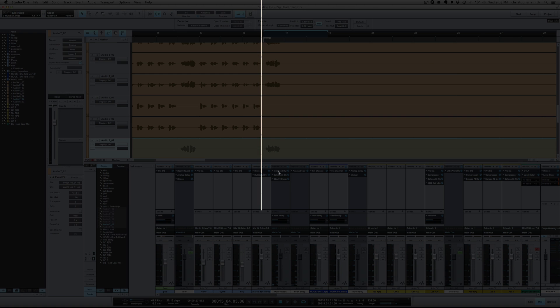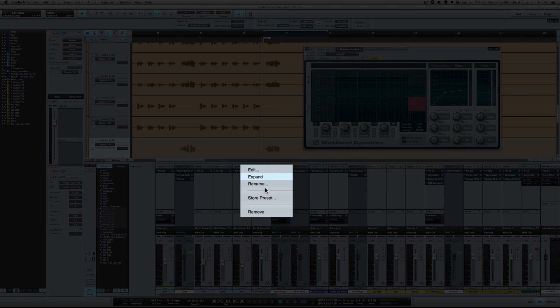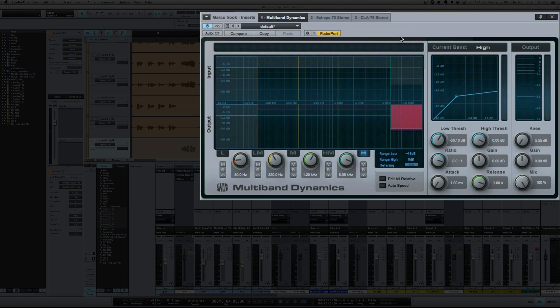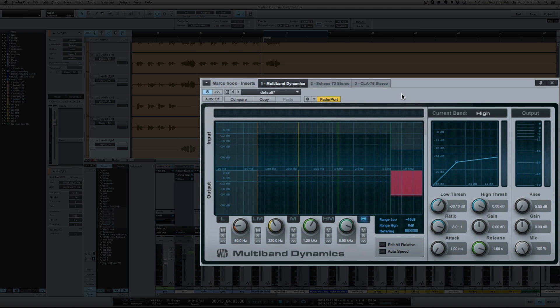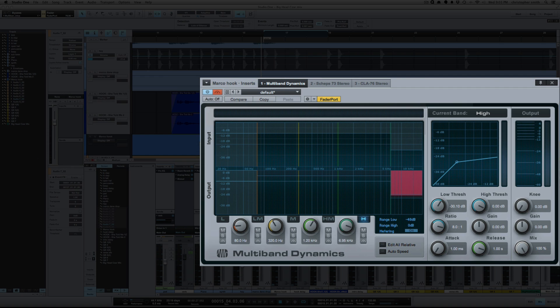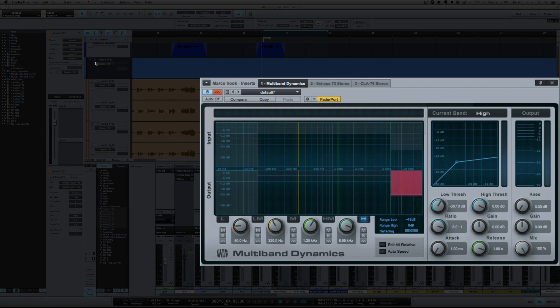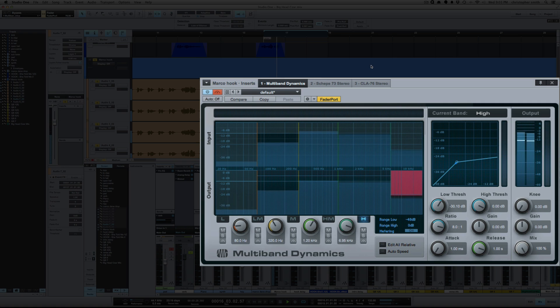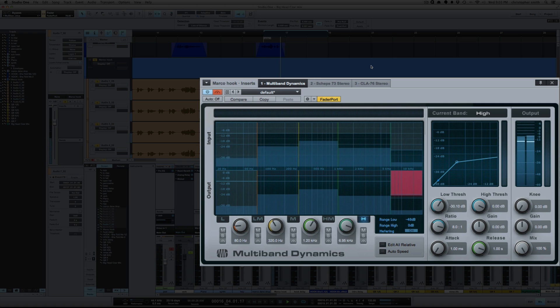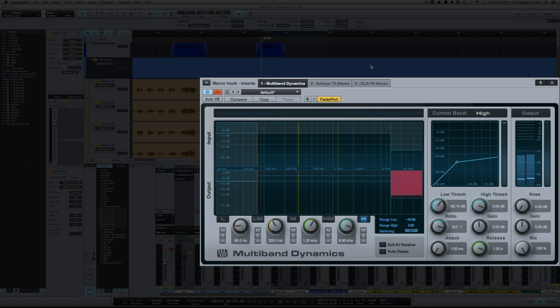So I have a phrase here in this hook that's too sibilant words. I'm going to bypass the compressor here and let you hear it. She say I gotta. She say I gotta. She say I gotta. So you can hear that's really sibilant.